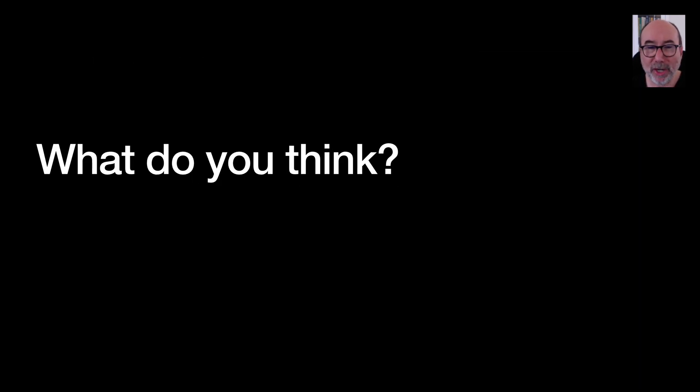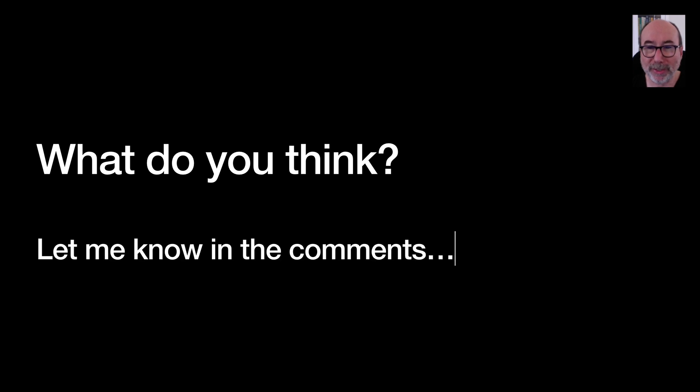So that's it for this video. I hope this one was interesting. Let me know what you think in the comments. I'm sure there's going to be plenty of interesting debate.